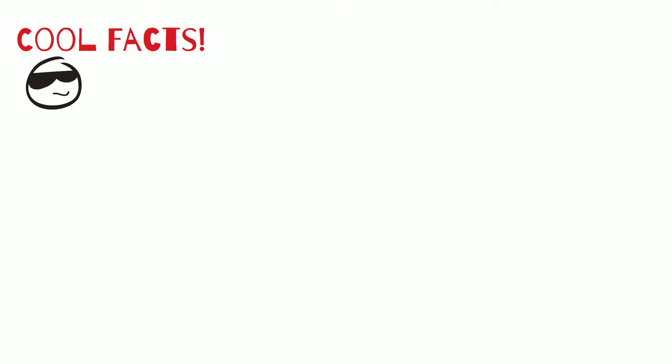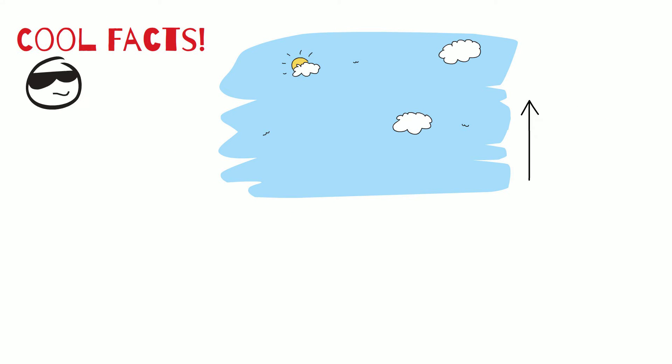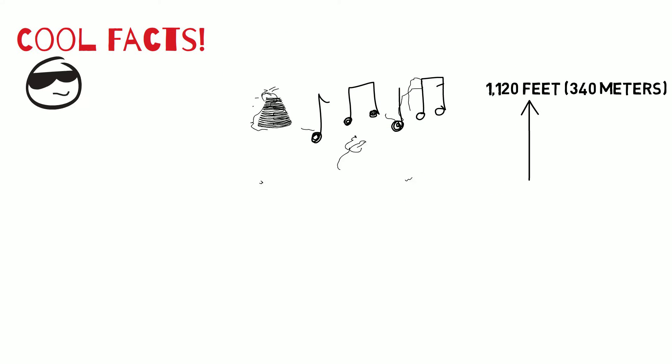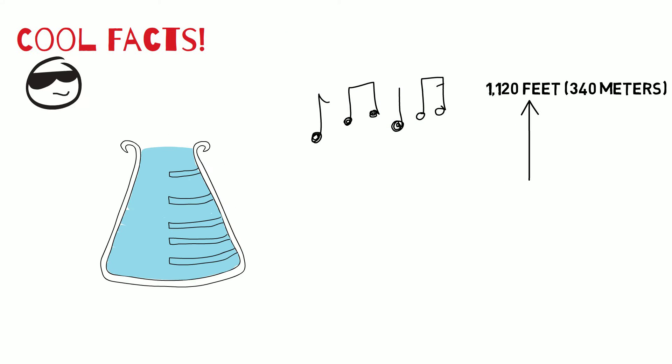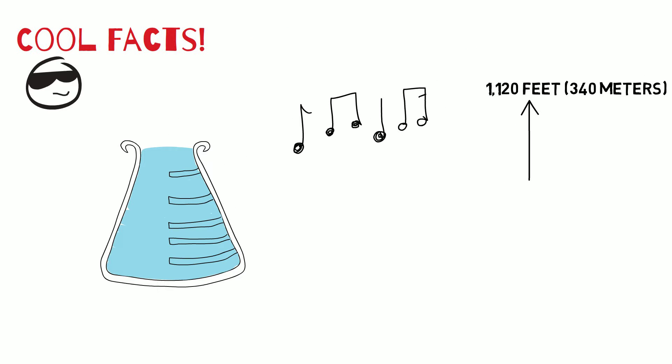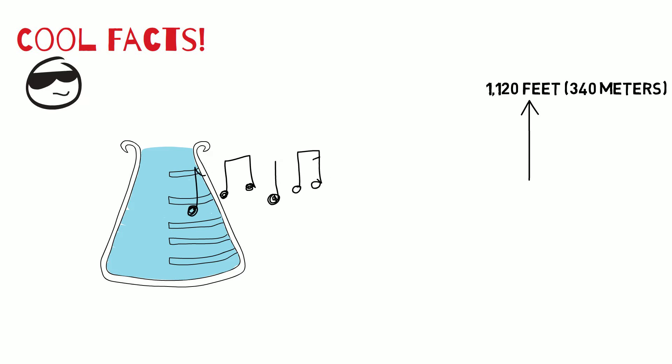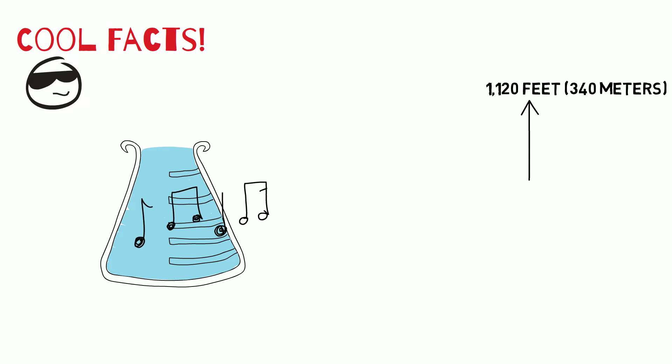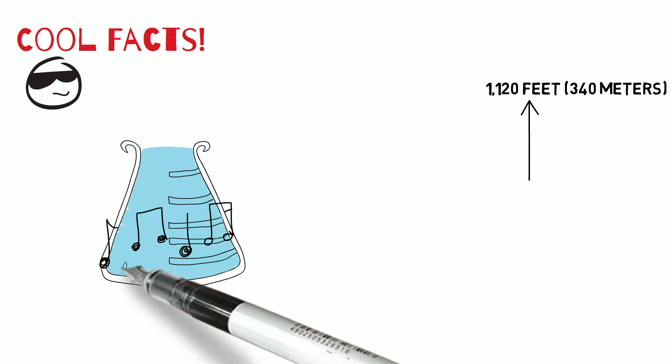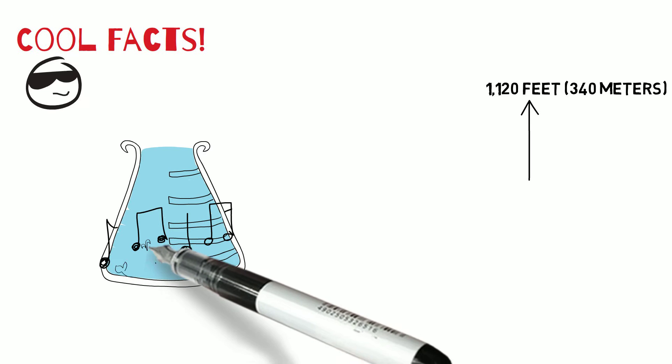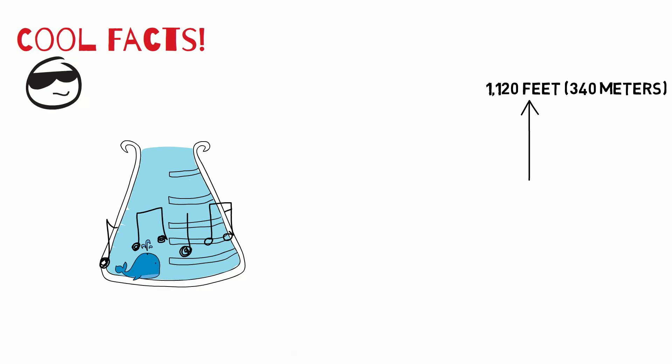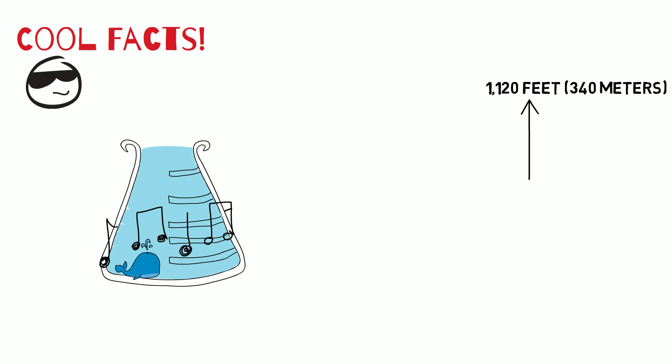A cool fact is that sound travels through air at 1,120 feet or 340 meters per second. Another cool fact is that sound can travel underwater. It moves four times faster in water than through the air. It can travel such a long distance that whales can hear each other when they are nearly a hundred miles apart.